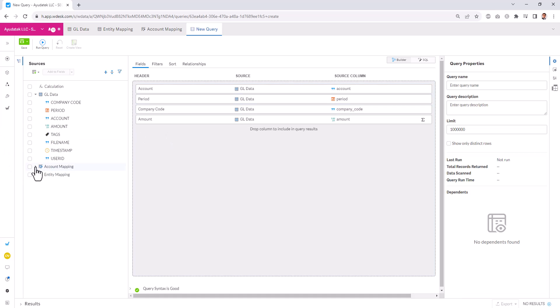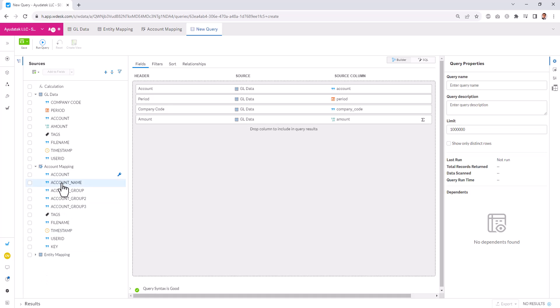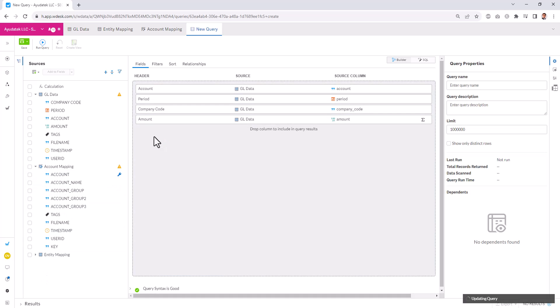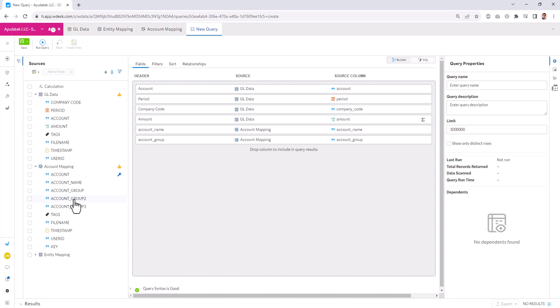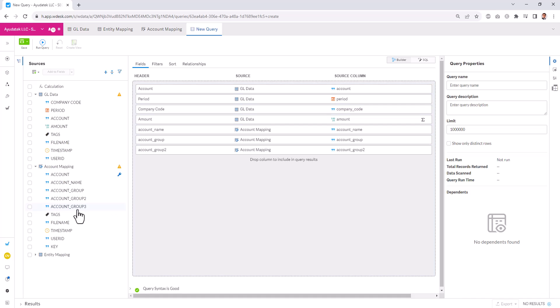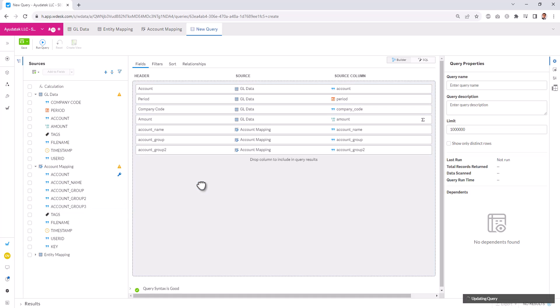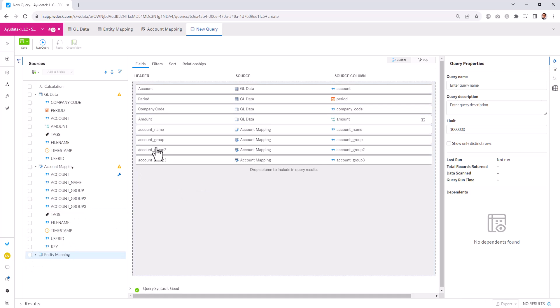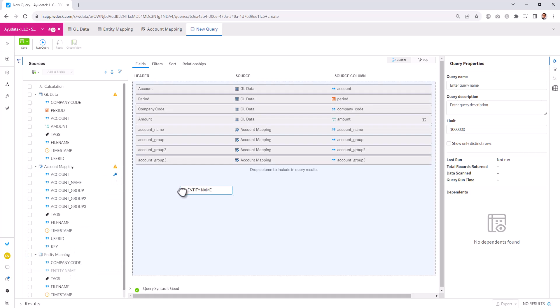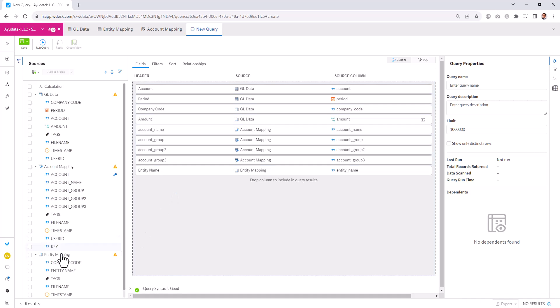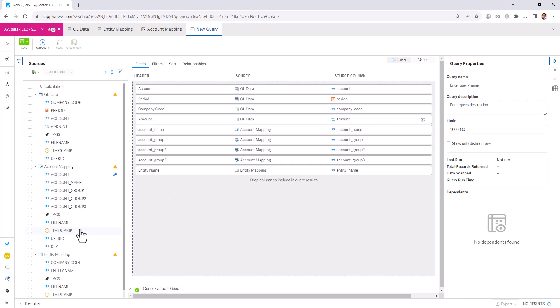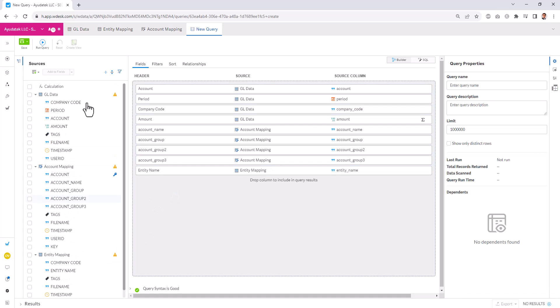We can also bring in fields from the other tables. So we can take, for example, our account name. We can take the different account groups to be able to see the hierarchy information. Now I'll talk through in a second what this error means that we came across. Let me just bring in our fields first.